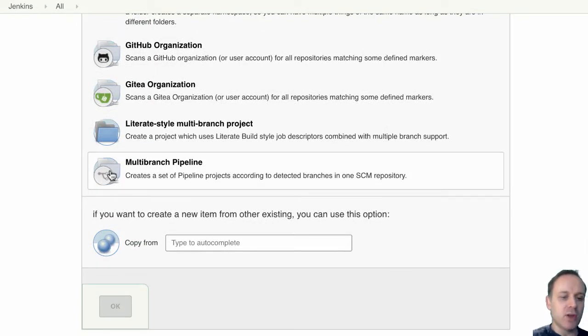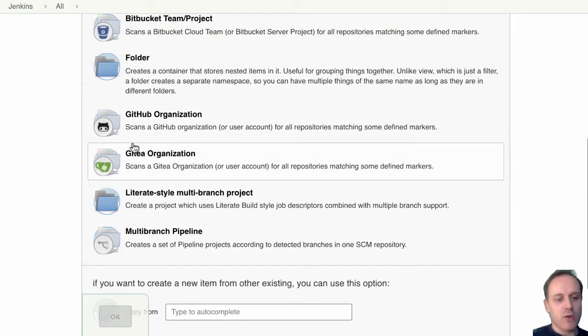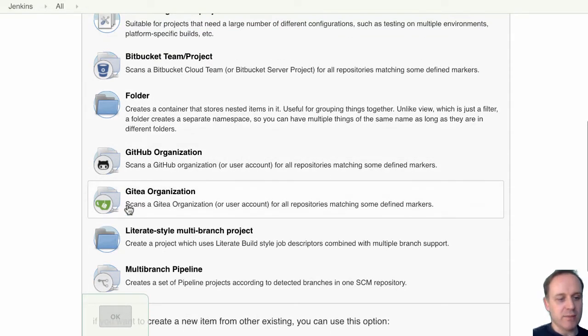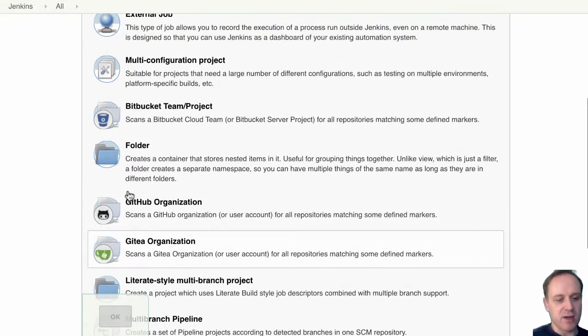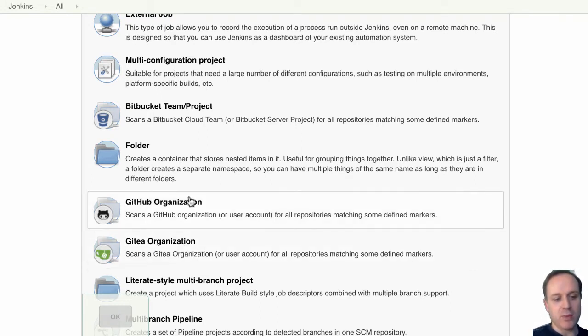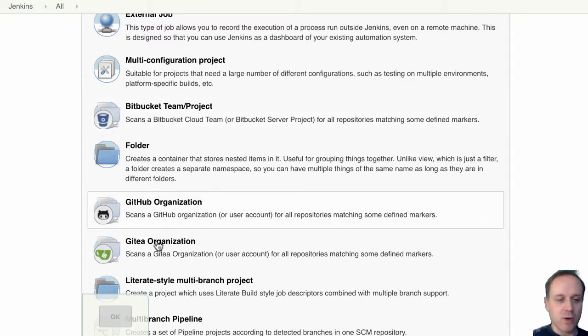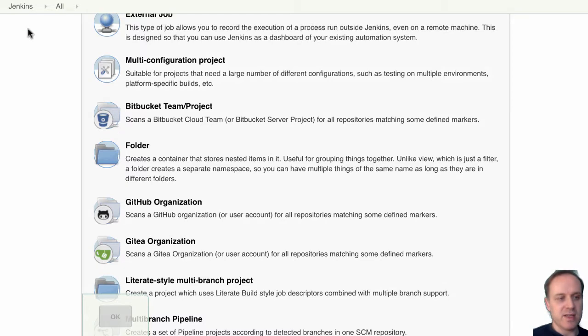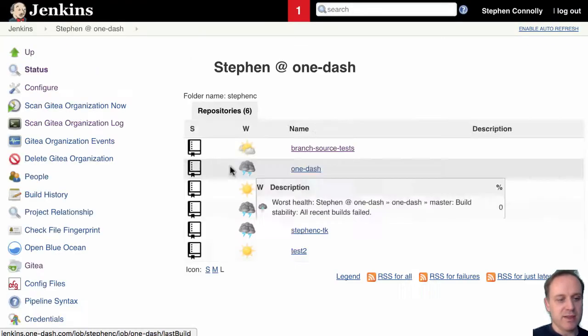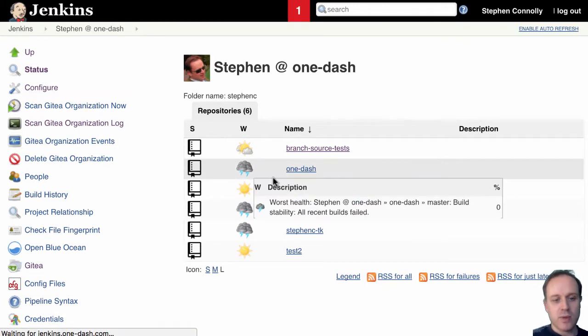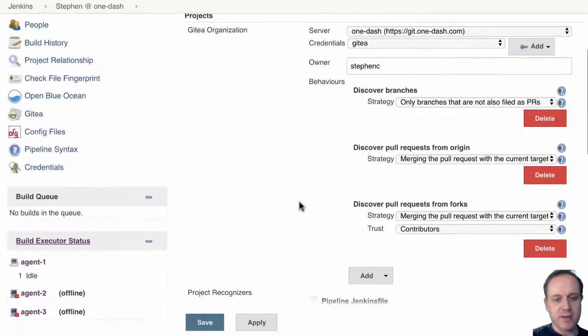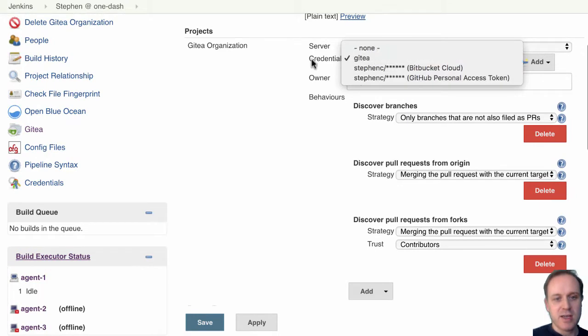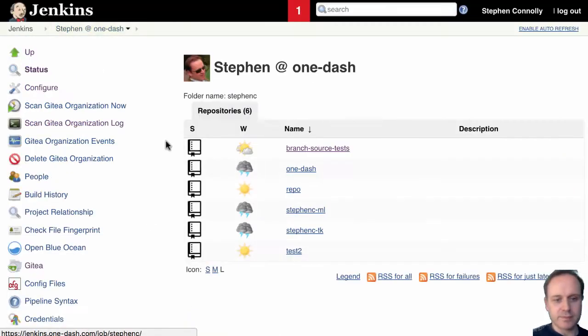And then there's one level up from that which is called the organization folder typically. On my instance here you can see I've got a number of different organization folders installed. I've got one for a Gitea plugin, I've got one for GitHub, and I've got one for Bitbucket team project. So they're all kind of organization folders. And if we look at for example here's a Gitea one.